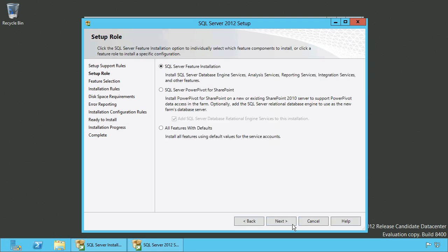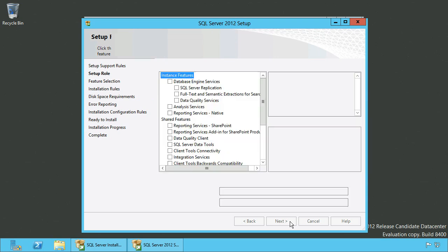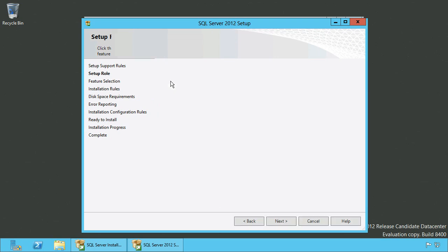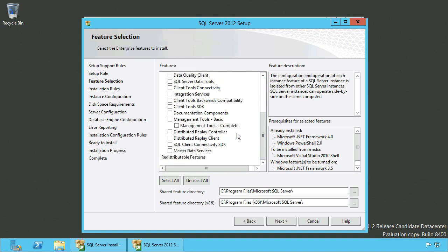On the next screen you can choose to install a SQL Server feature installation, and after that you can choose the features you want to install for this SQL Server instance. Depending on your needs, you might need to choose additional features to install.